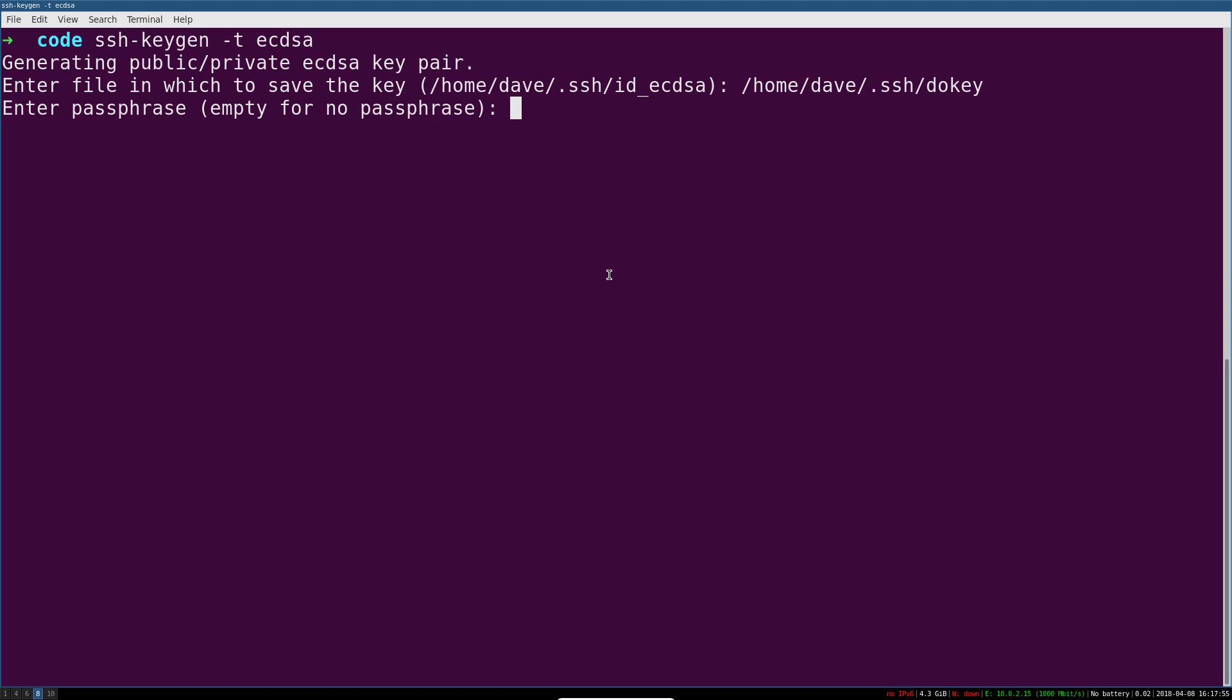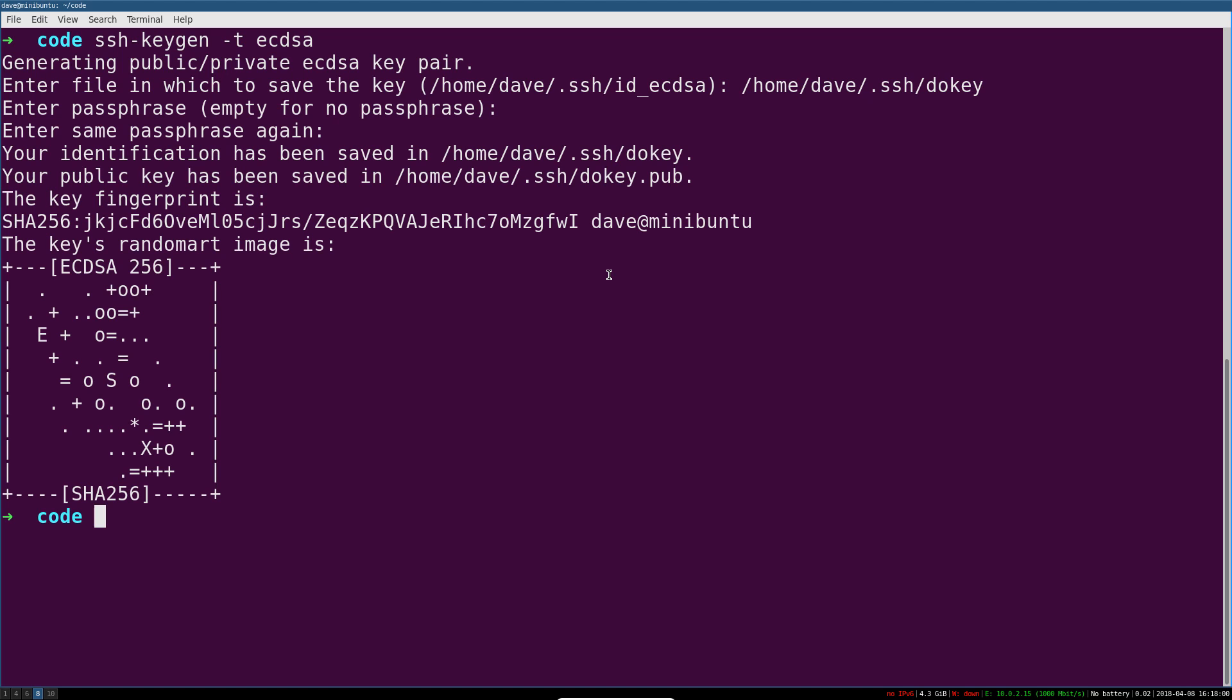And this is the important part: when it prompts you for a passphrase, just leave it empty and hit enter. You're going to have to do that twice. So that creates a key that isn't encrypted with a passphrase, which means that your automation tools can use it.